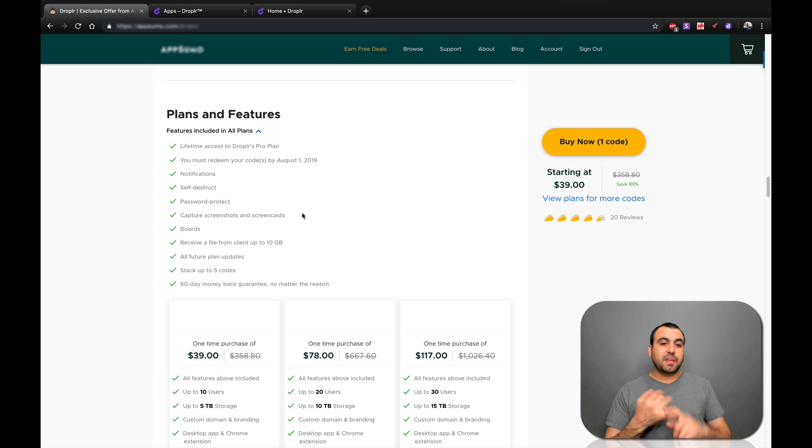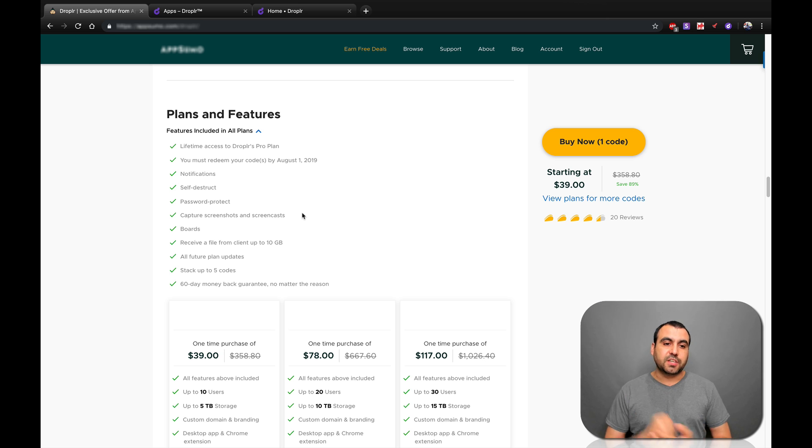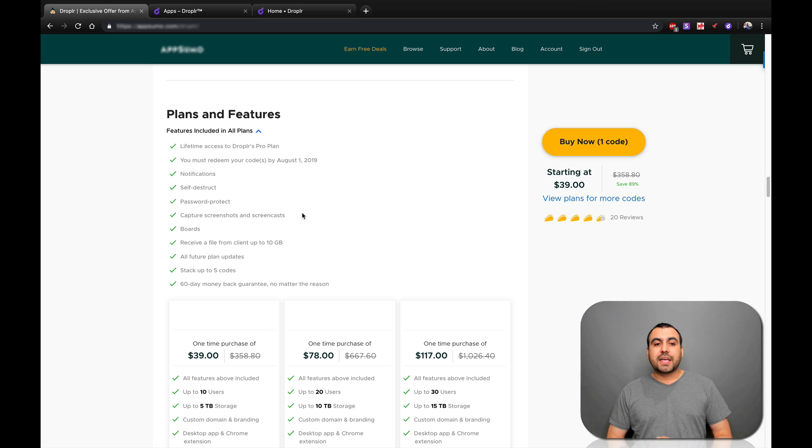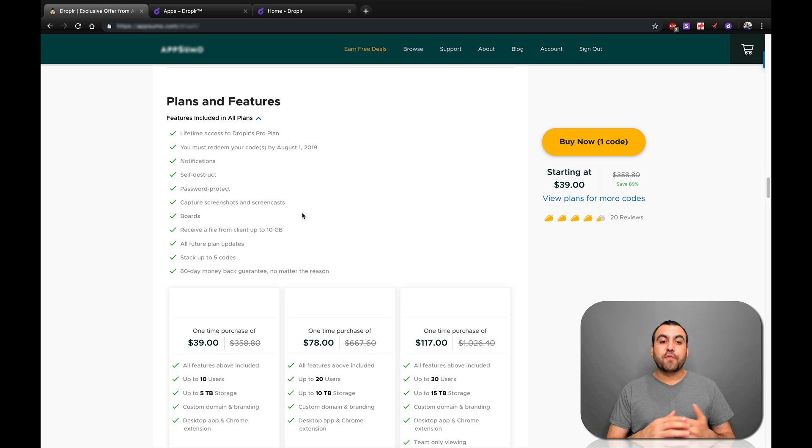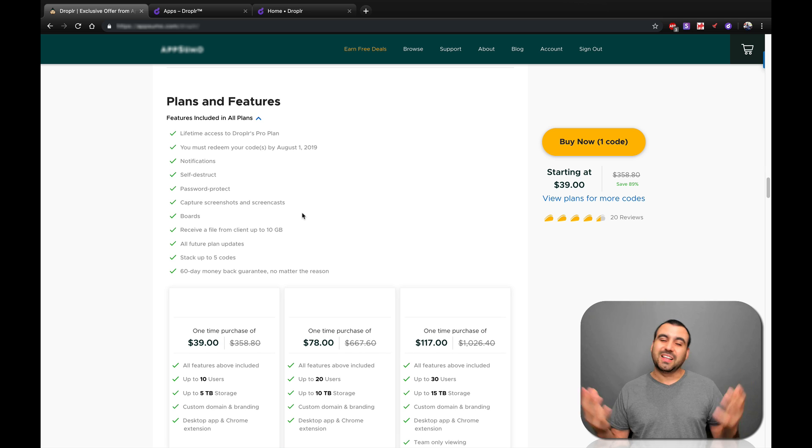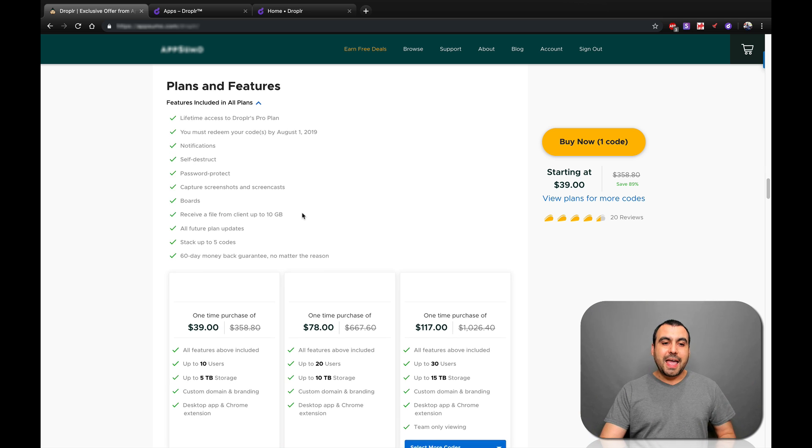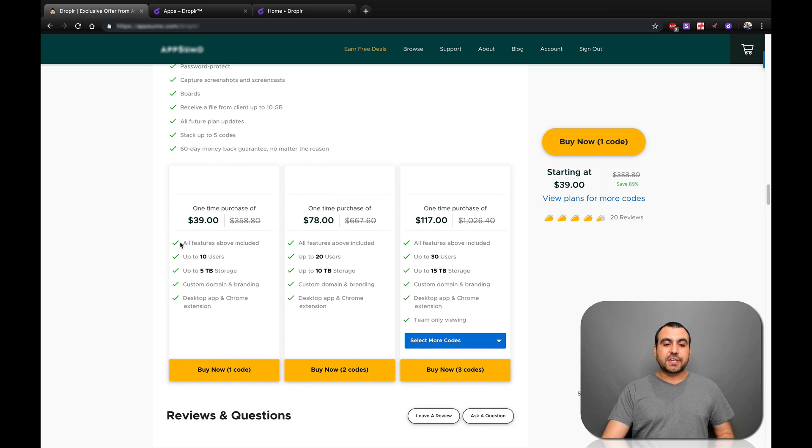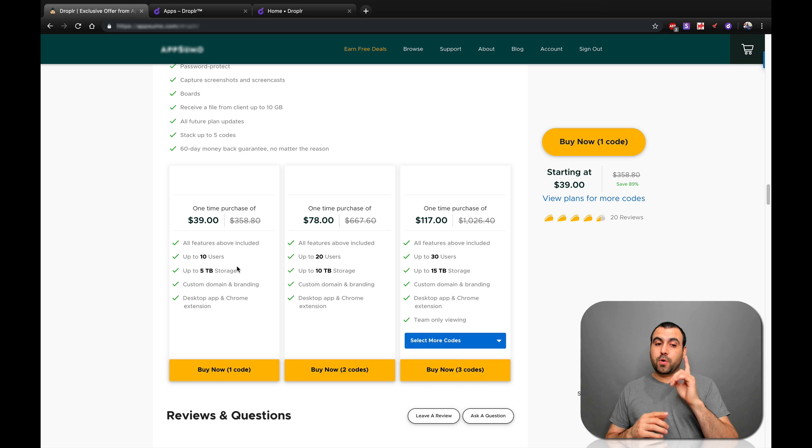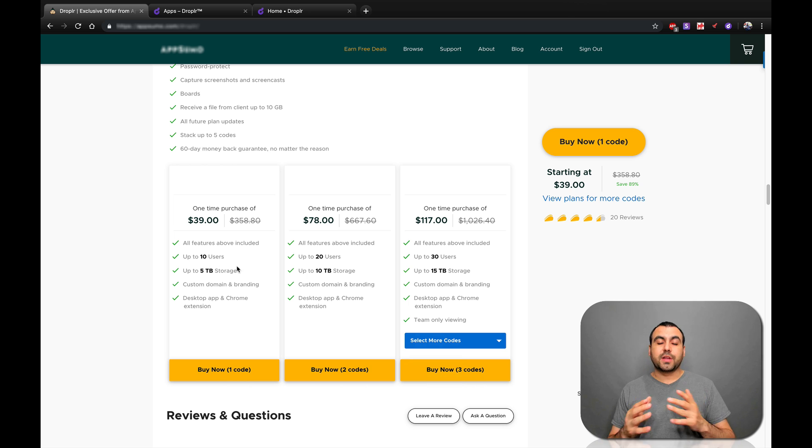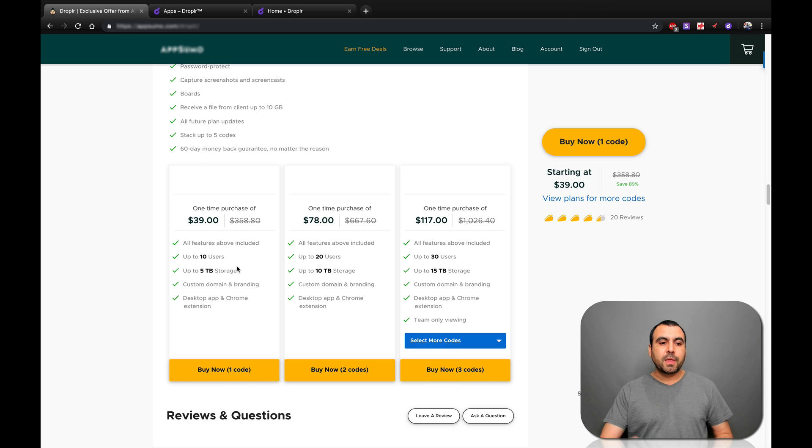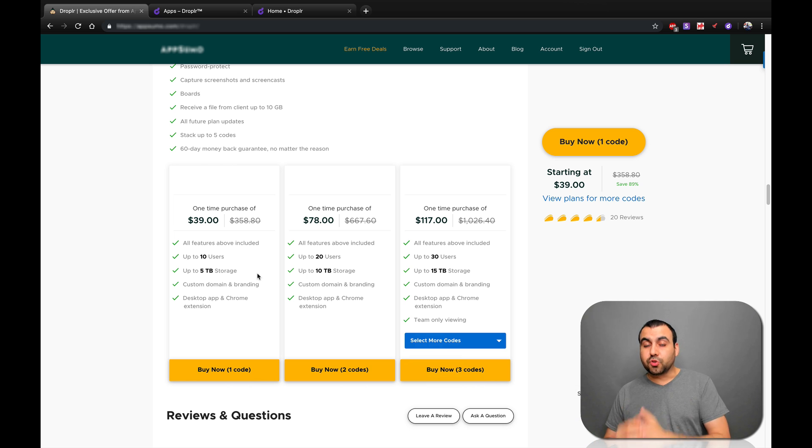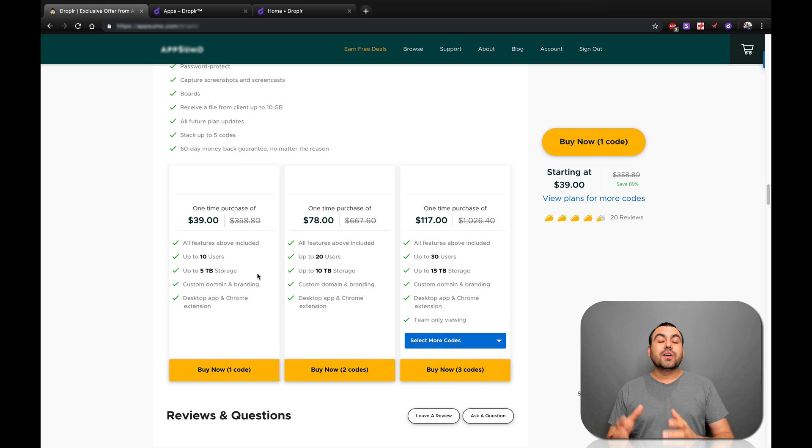And what you're going to get with those $39 is these main things. So you get lifetime access, you get notifications, self-destruct, password protect, capture screenshots, screencast boards, receive a file from a client up to 10 gigabytes, which is a lot.